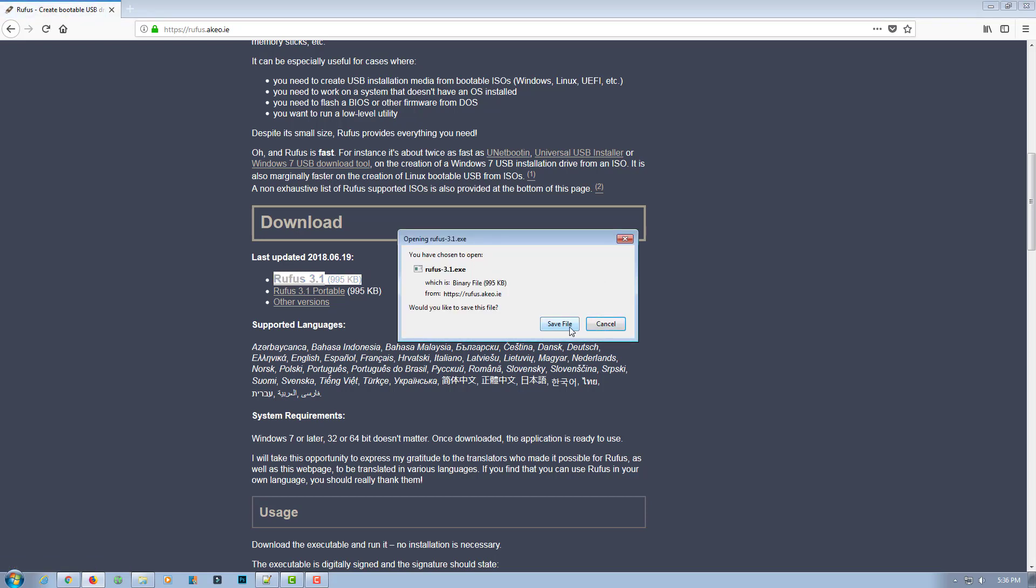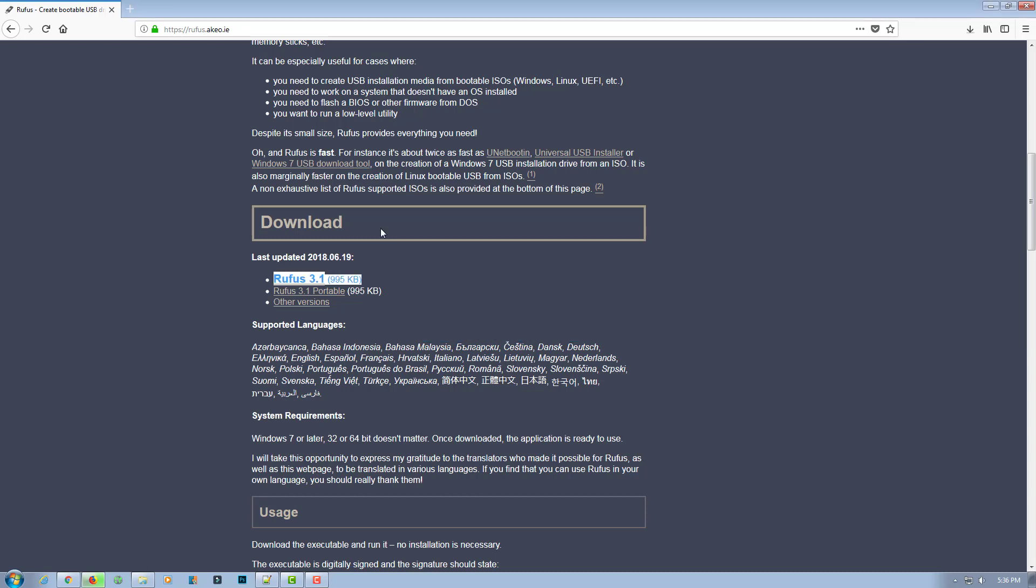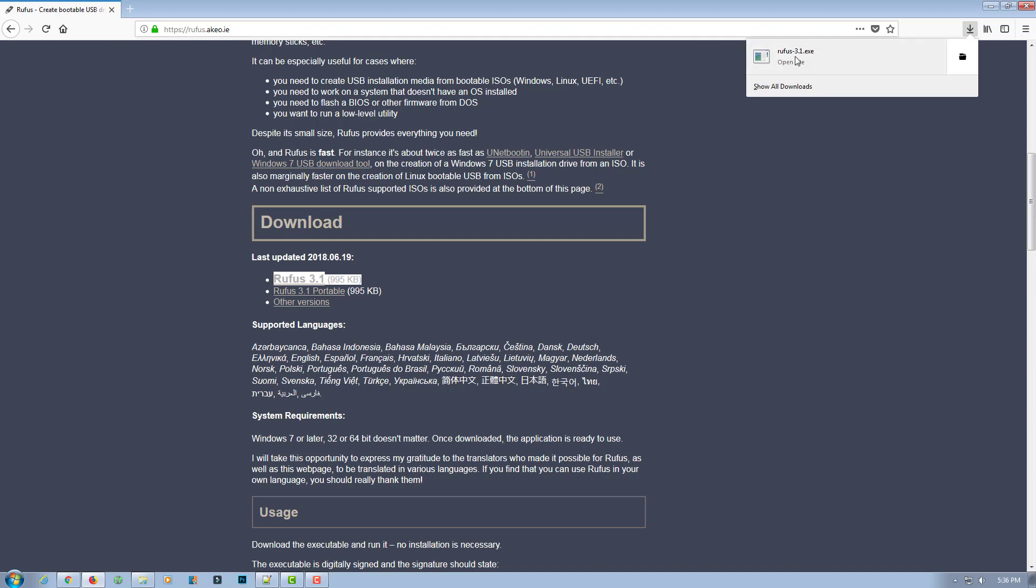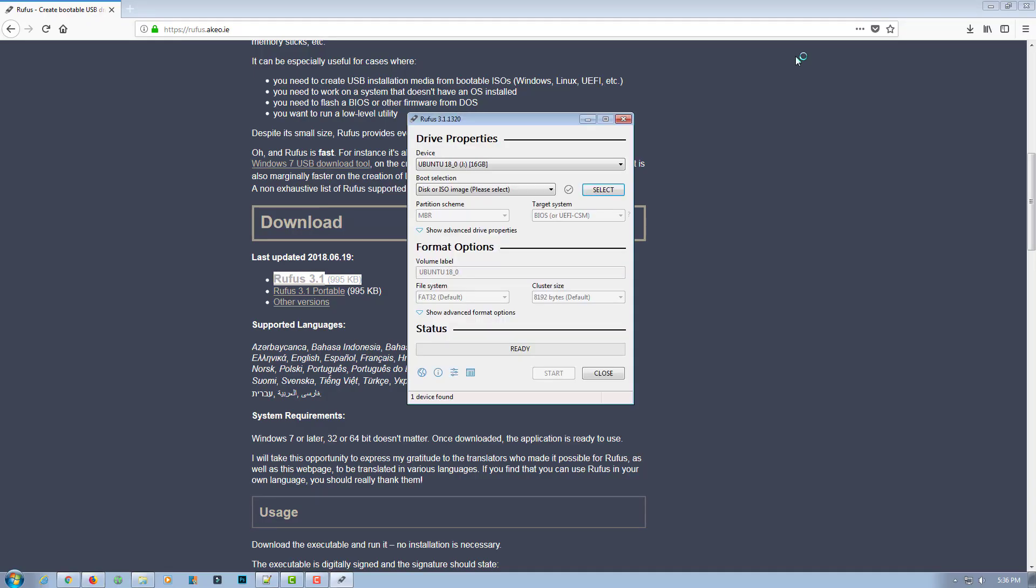And then we will run Rufus 3.1. This is the latest version.